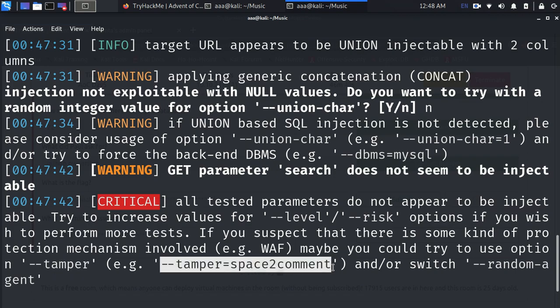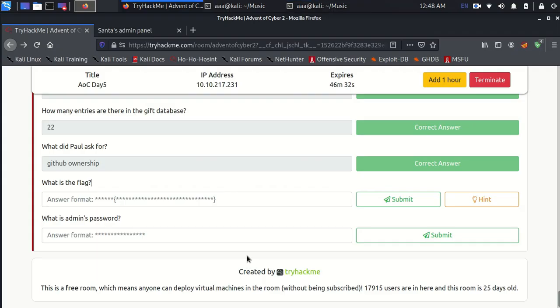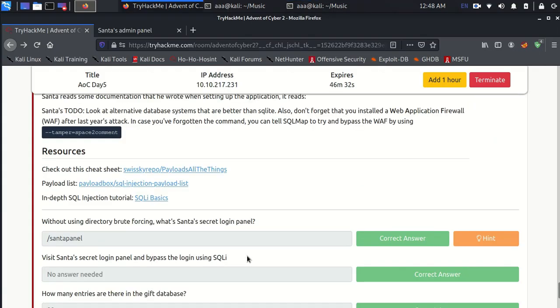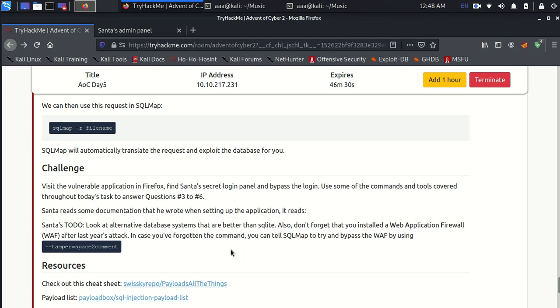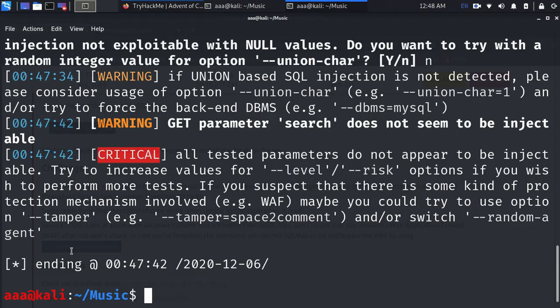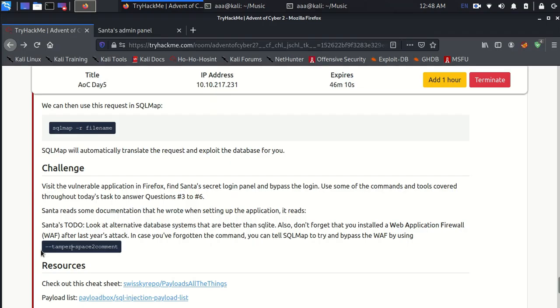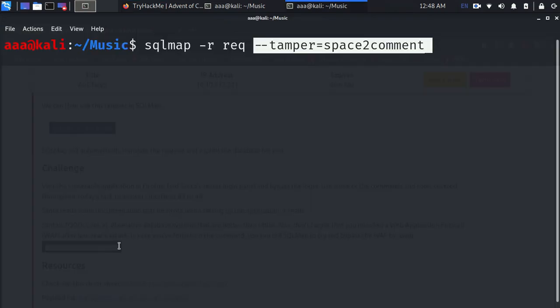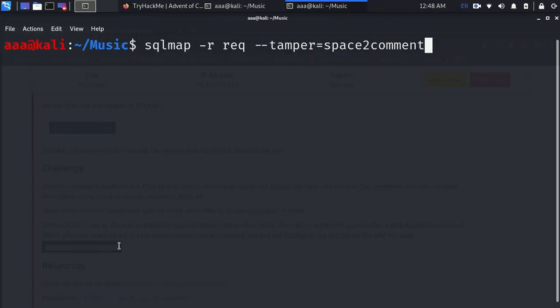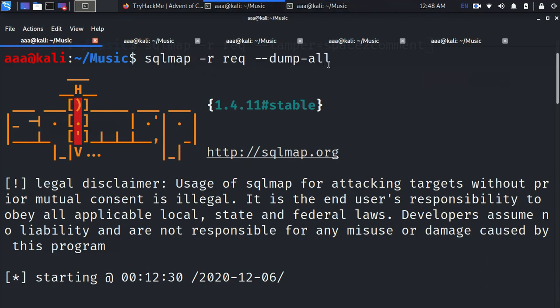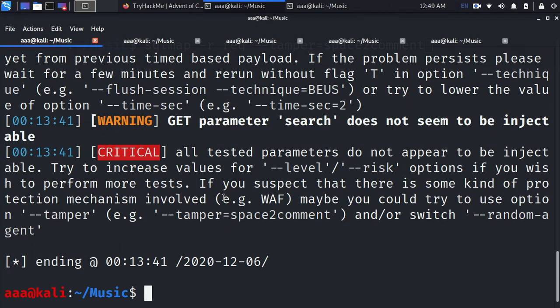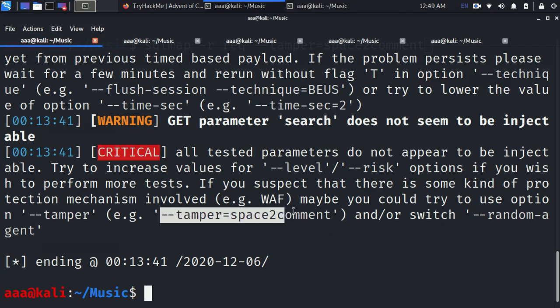If you will clearly notice in our discussion sheet, they have clearly given us that Santa guy had installed a web application firewall, WAF, and we need to write this command in order to bypass it. To an addition of this will be this command. Just ignore that dump all for right now. It gave me the same result. The first critical warning gave me the idea that I need to use this.